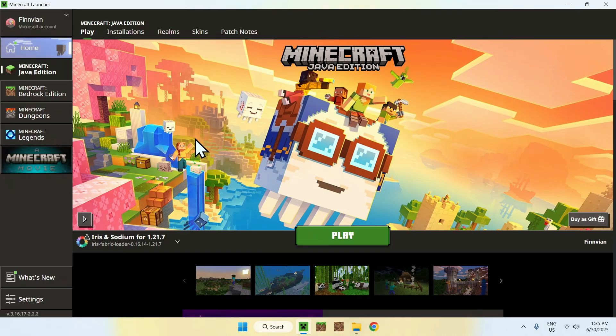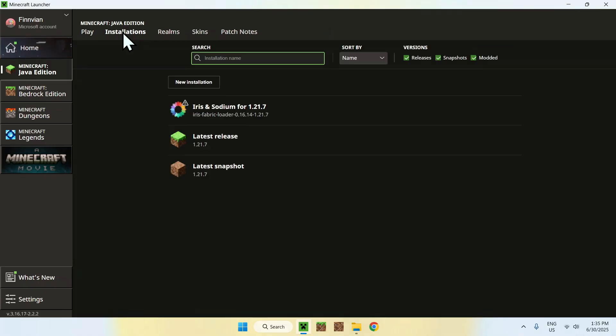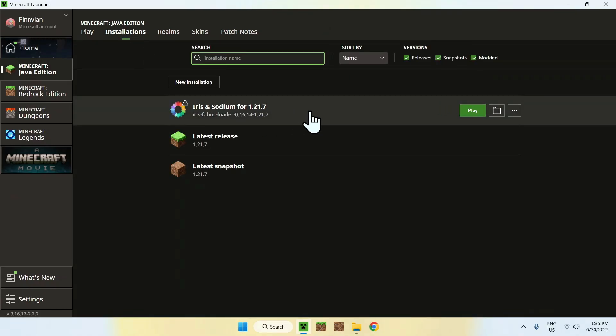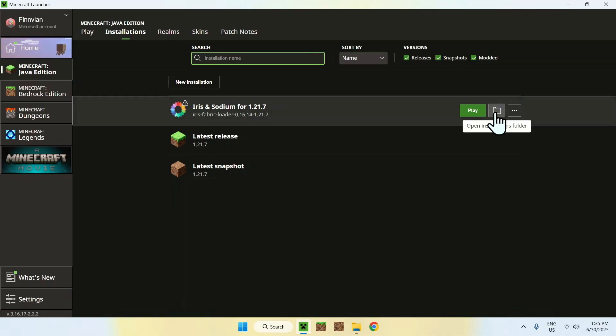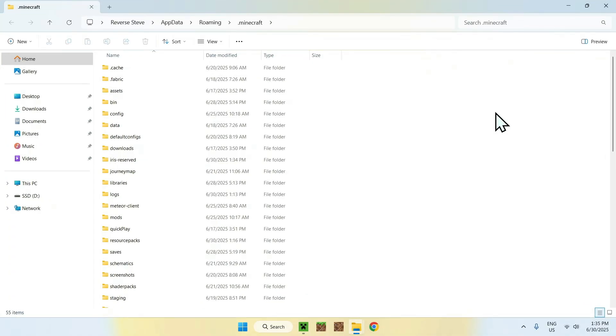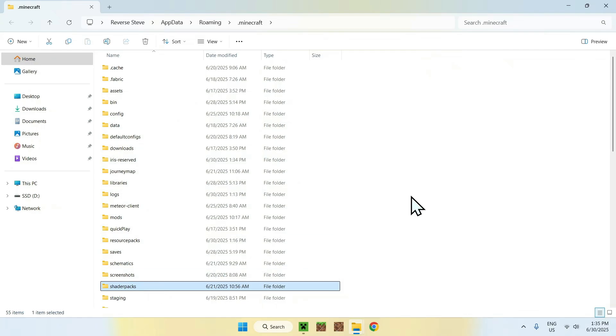Or if you have a shader, you can go ahead and add the shader by going to Installations here on the top. Then you can hover over Iris and Sodium and go to the folder icon. Here you'll find that you have a new folder called Shader Packs right here. You'll want to double click it.